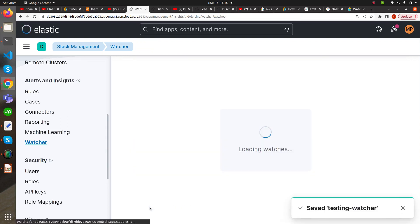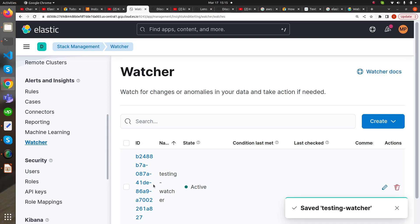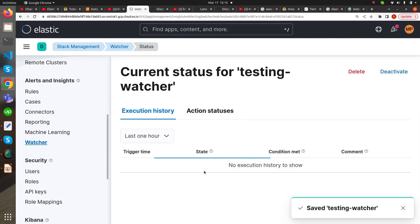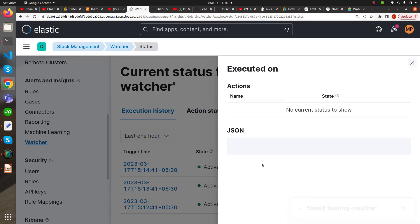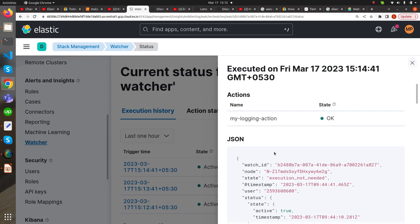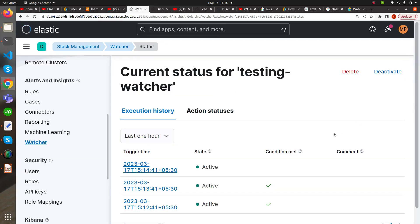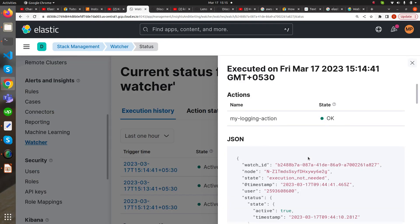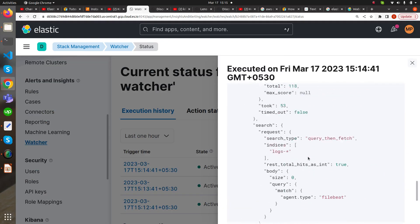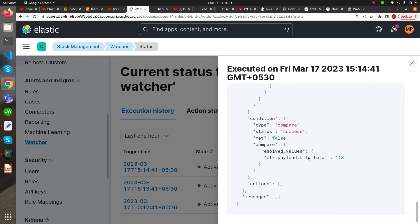I think the one minute has occurred, so now let's see the watcher. It says that the condition has not been met. If we see the JSON data, at the end we cannot see the action part. There is no action, and hence we can see that the watcher has not been triggered.